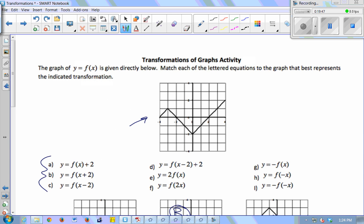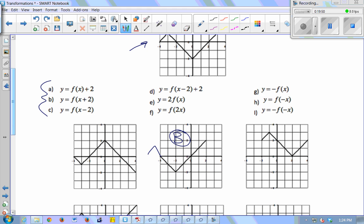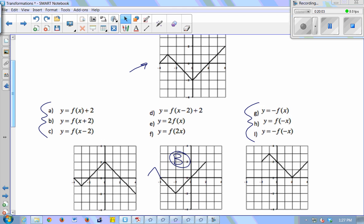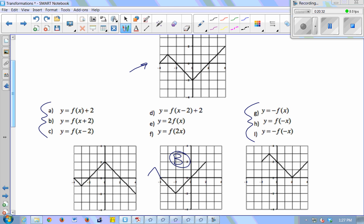Go back to the activity and do the right-hand column, g, h, and i — match those to one of the graphs below. For g, that negative is outside the parentheses — an outside change — which means I'm changing y values, making all my y values negative, so I'm flipping over the x-axis. I'm looking for a picture that looks like the parent function but reflected over the x-axis. That's the top left graph, which is g.